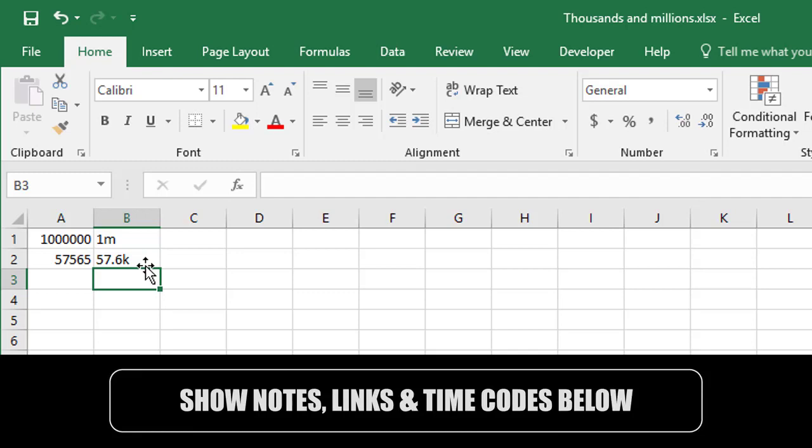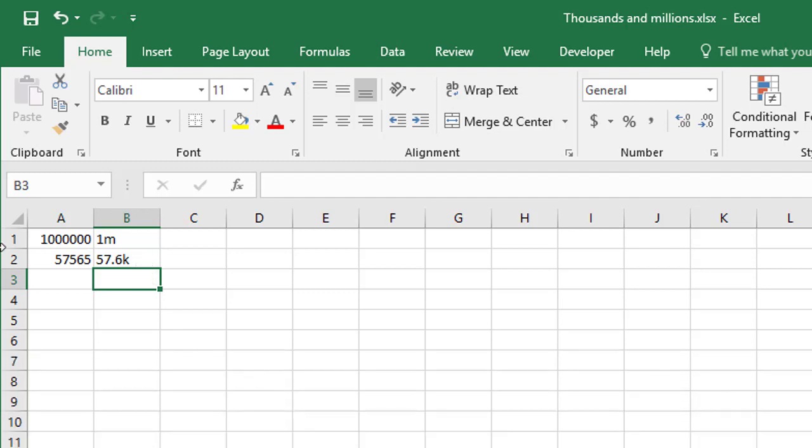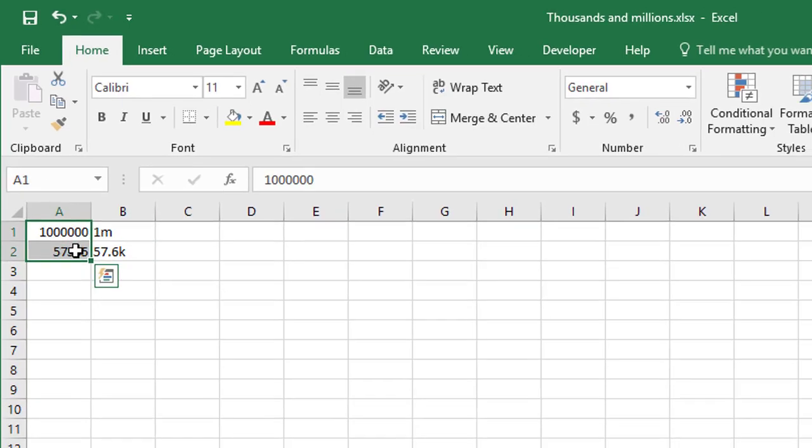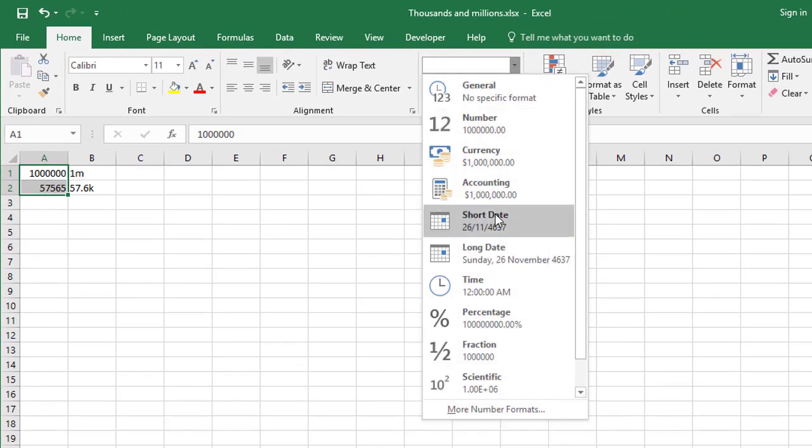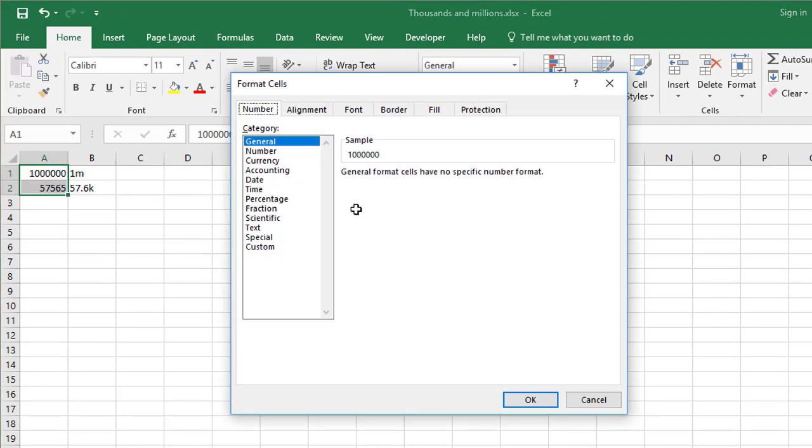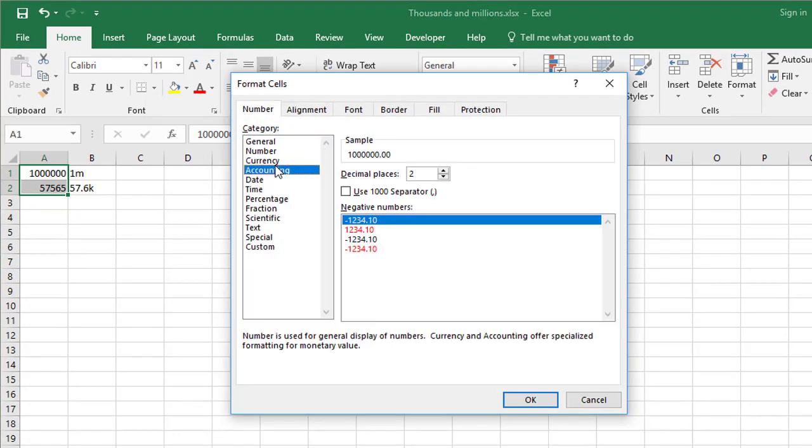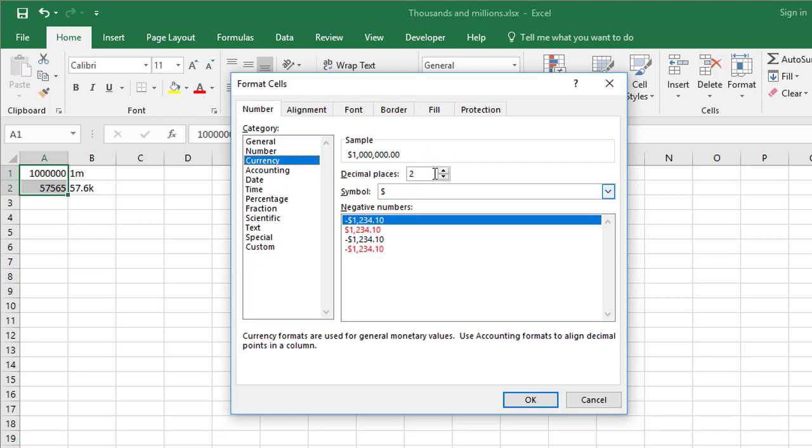So how do you create these? You can't just select the numbers and go to your standard number formatting options here. These are too general. And even if you go to your format cells box and go to your number and currency options here, there's not enough depth here to get you to this point. So what you need to do is actually create a custom format.